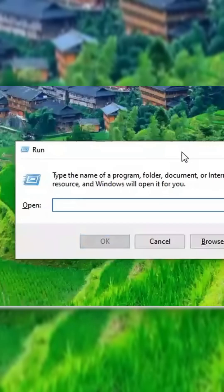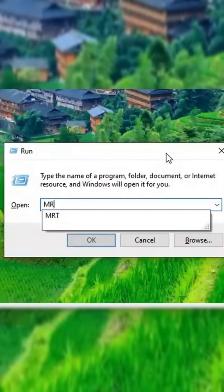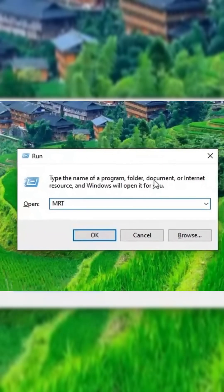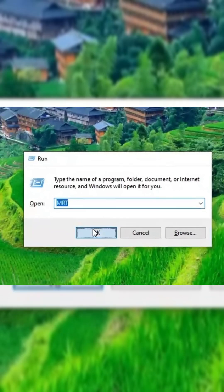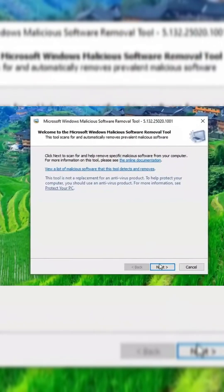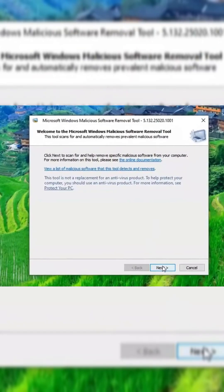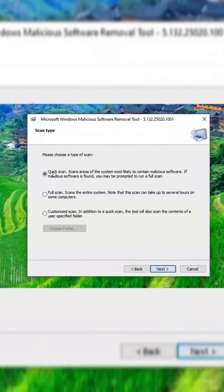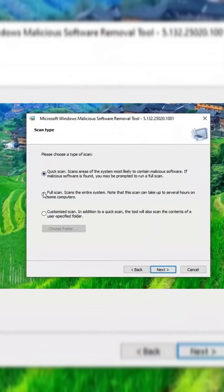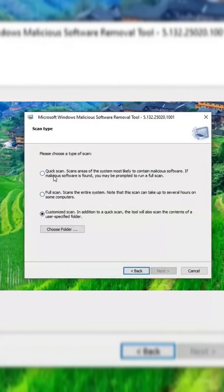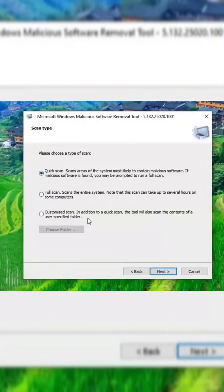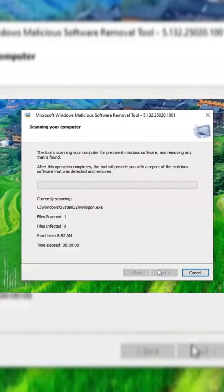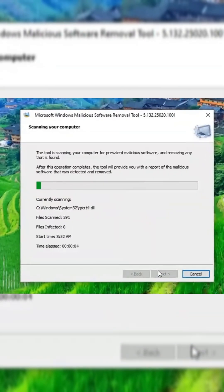Press Windows plus R to open the Run dialog box, then type MRT and press Enter to launch the Microsoft Windows Malicious Software Removal Tool. Once the tool opens, click Next, and you'll see three scanning options—Quick Scan, Full Scan, and Custom Scan.